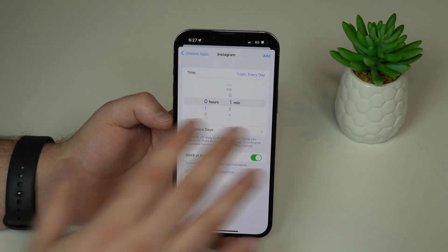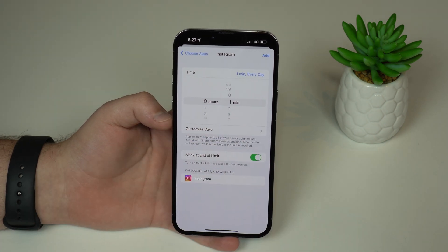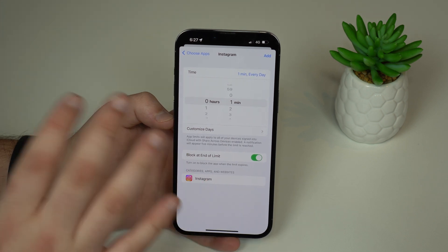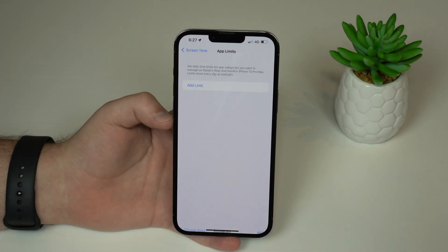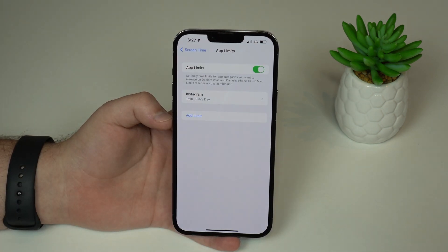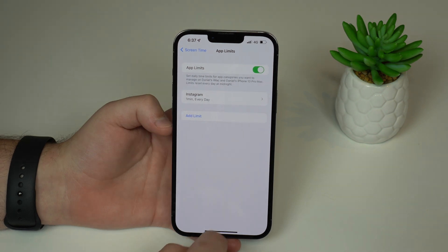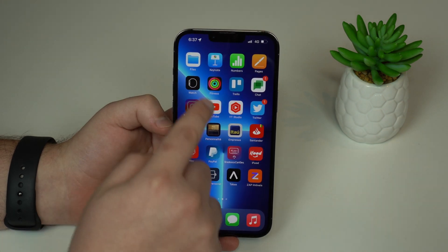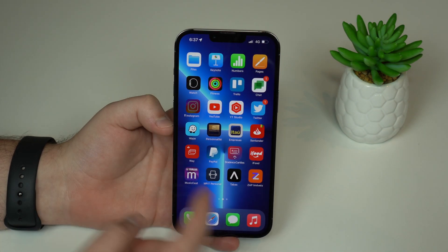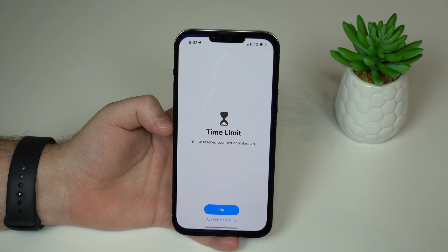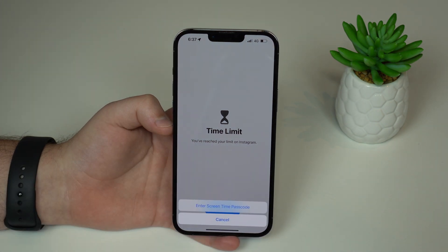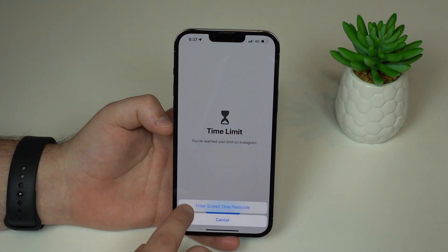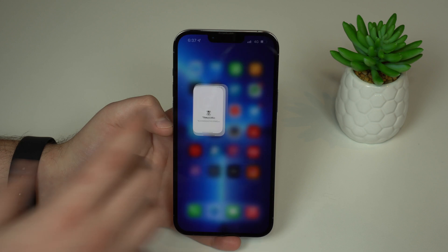Let me explain what this one minute is — it's super easy to understand. Tap Add and you're done. As you can see, Instagram is locked. If we open it up, we won't be able to use it unless we type in the Screen Time passcode.